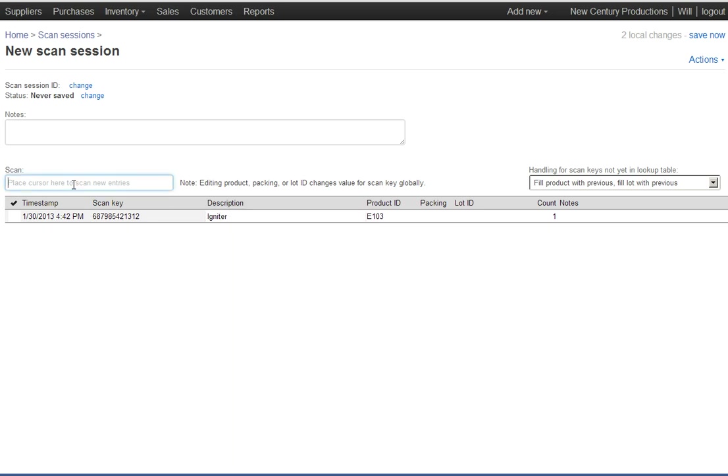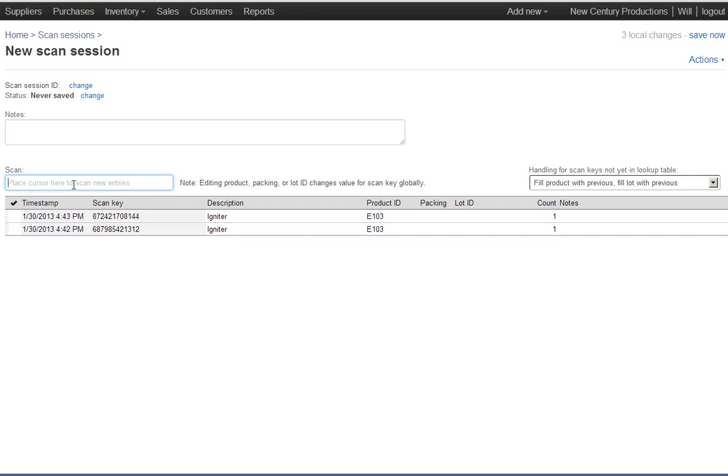Okay, then scan the next box. Pull the next box out of the truck and put a label on it and scan it. If it contains the same item, let's say that the second box is also of igniters, then the description and product ID are okay.